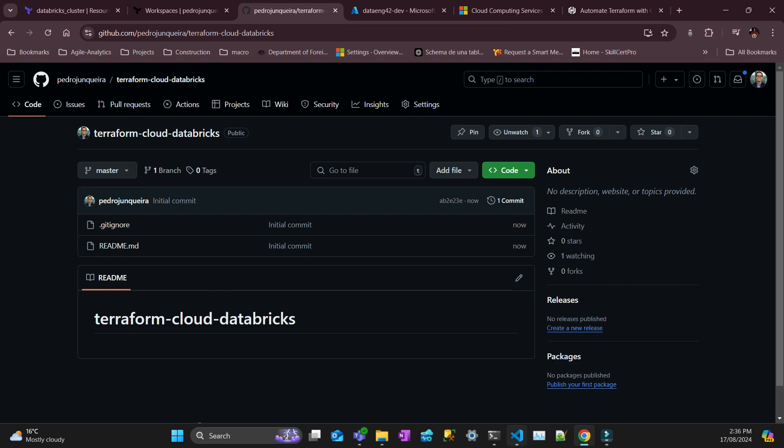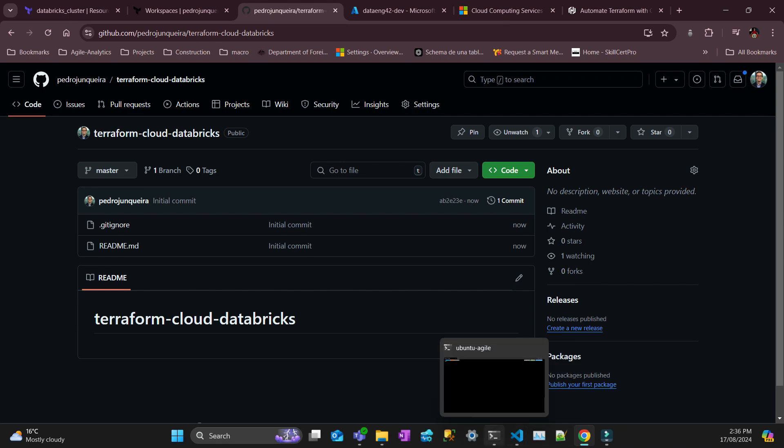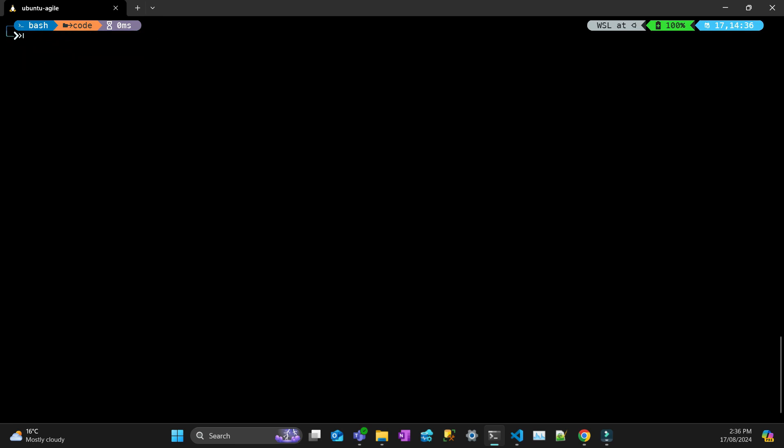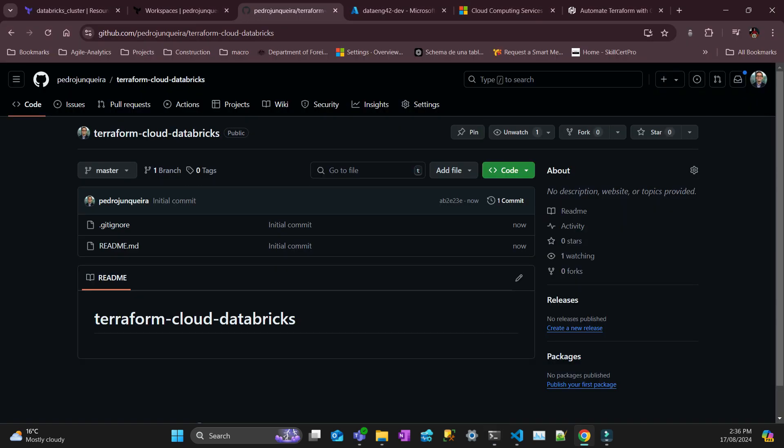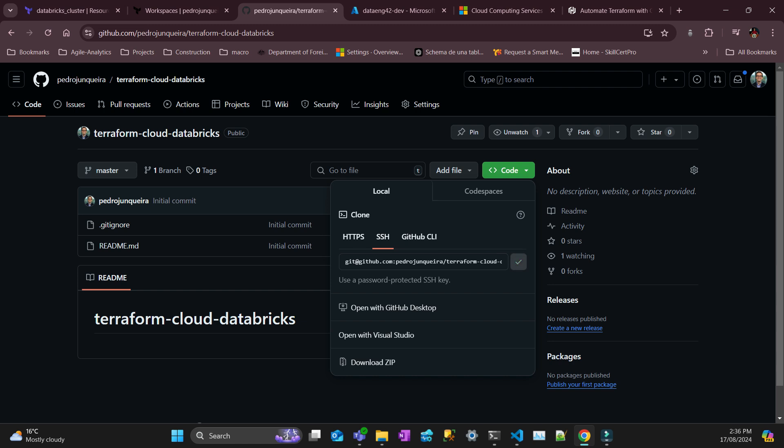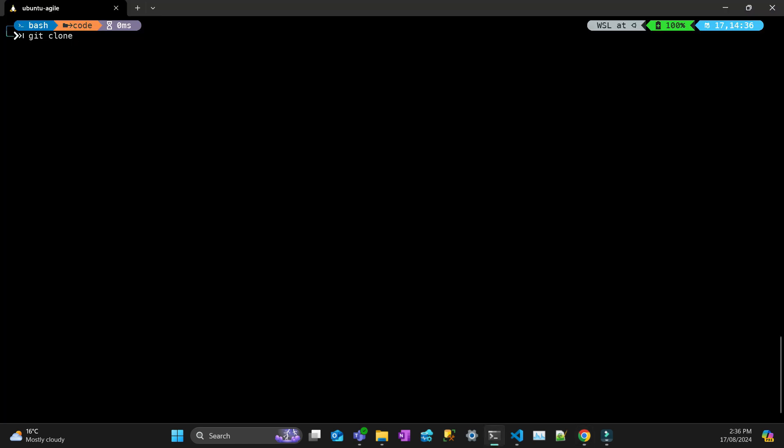Now you can go to your local machine and choose the folder. I have a folder called code and then you can clone, git clone, and then you just paste that and then clone it locally.